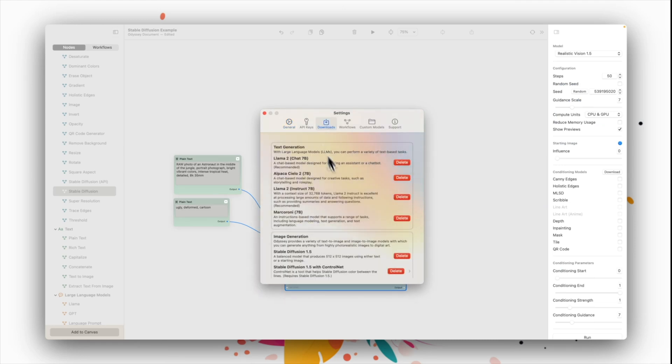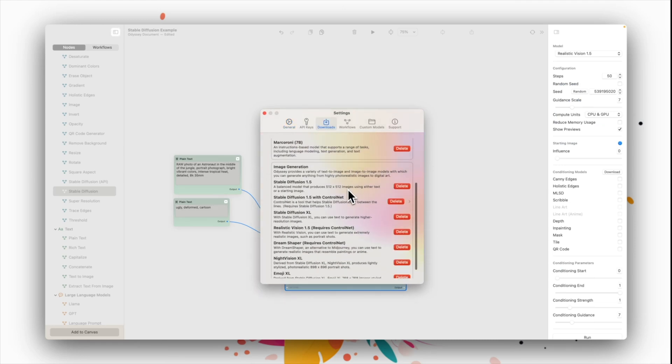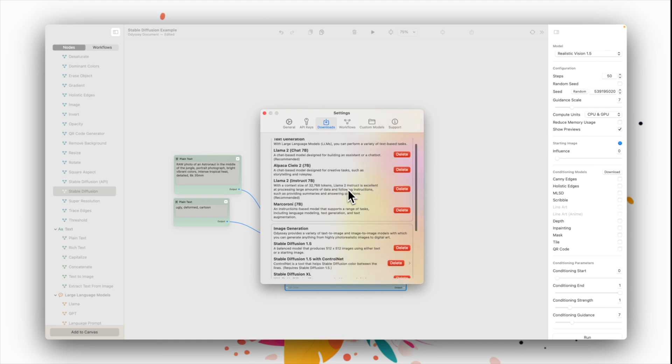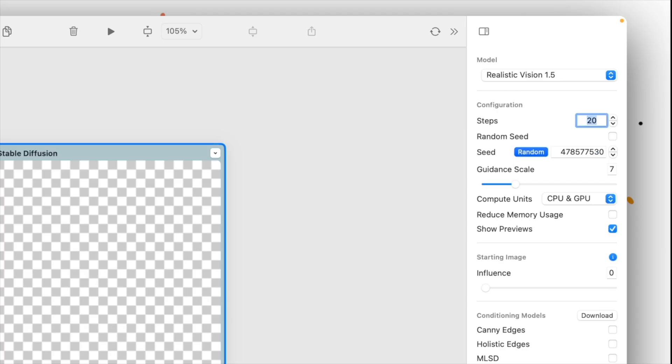Odyssey comes with a few different models that you can download when you first start using the app, or by navigating to your settings and clicking Downloads. Next, let's set our steps.